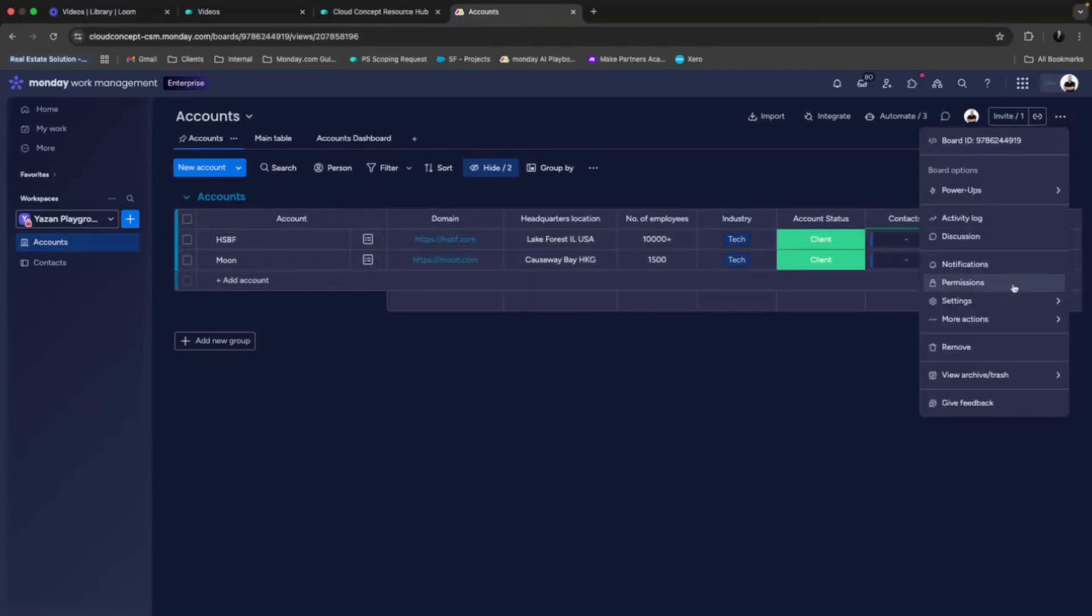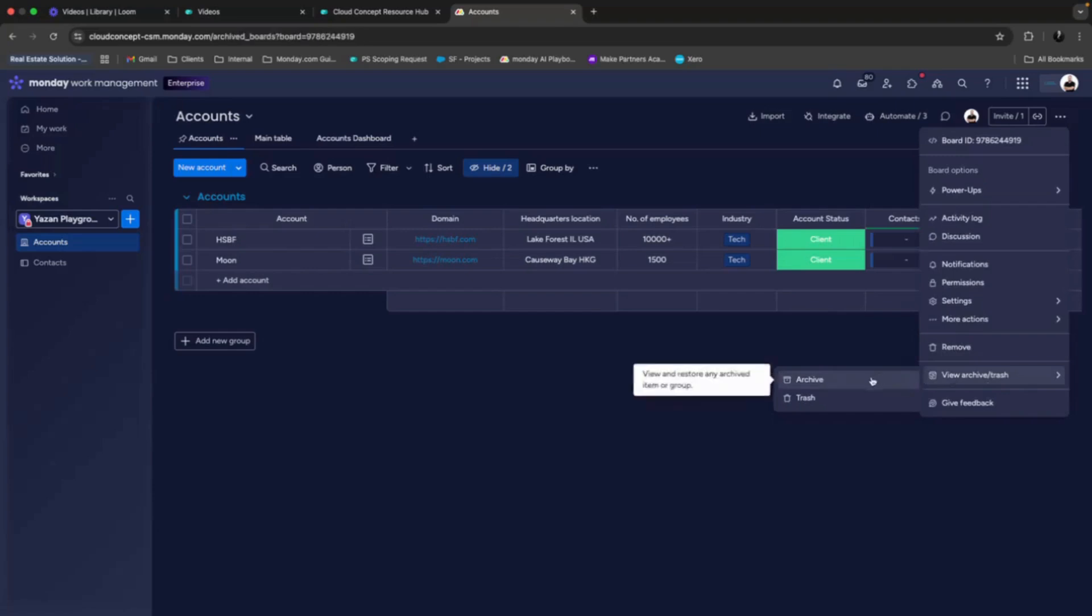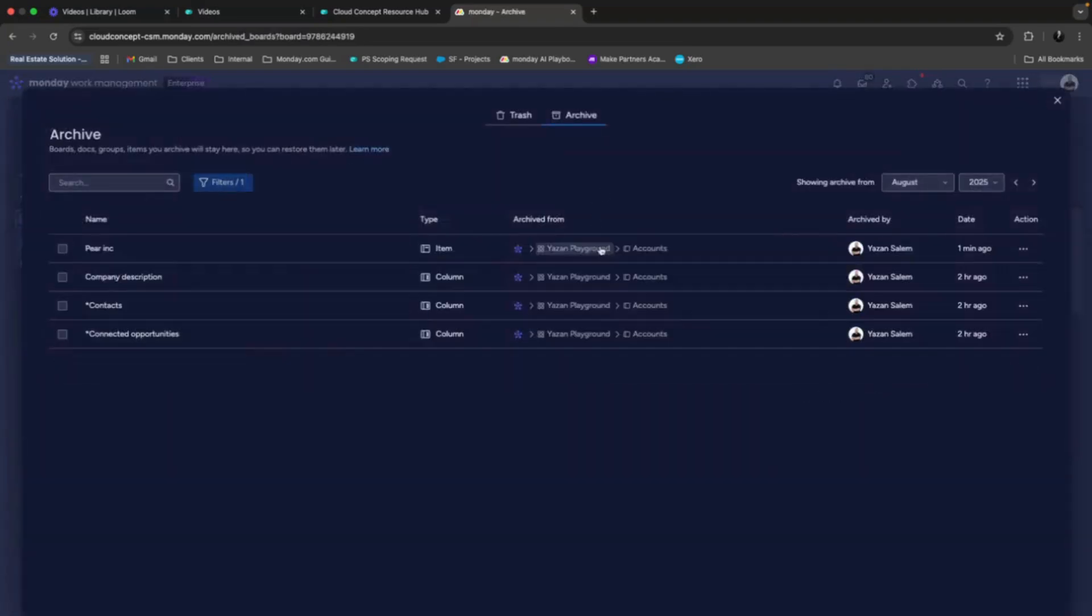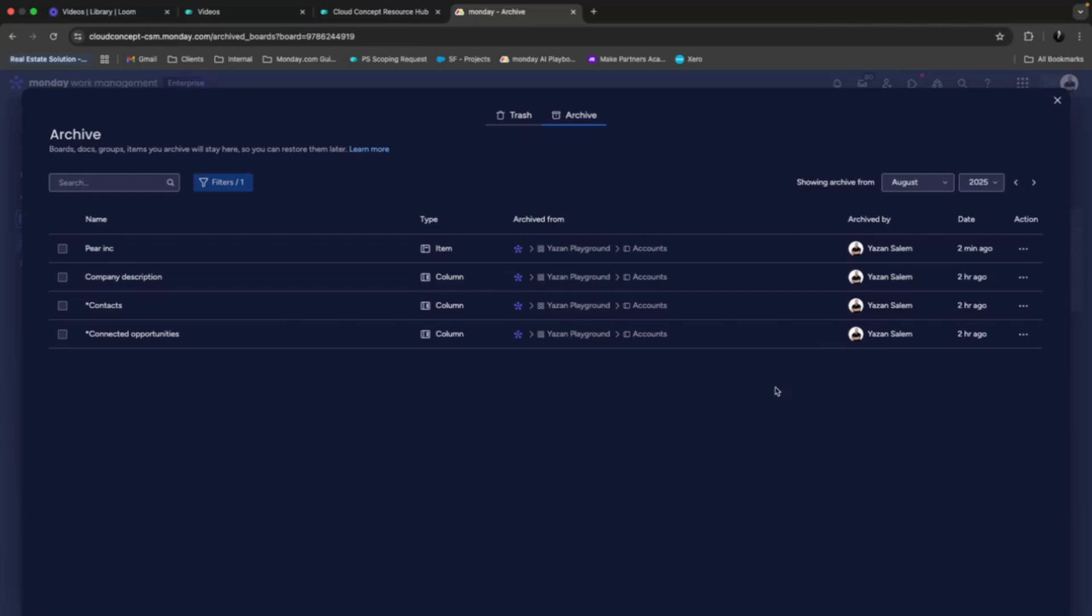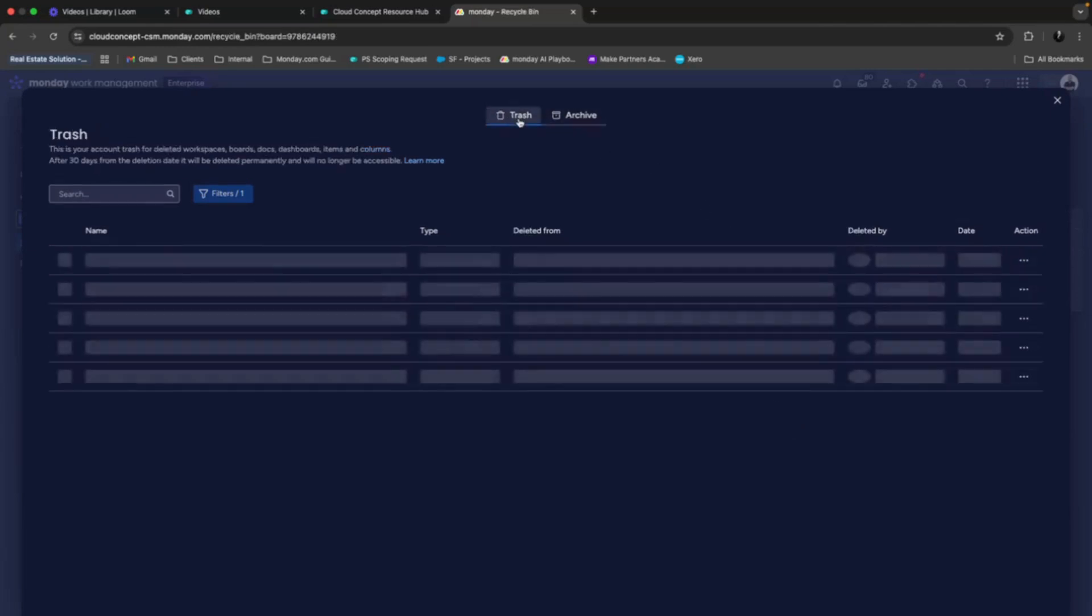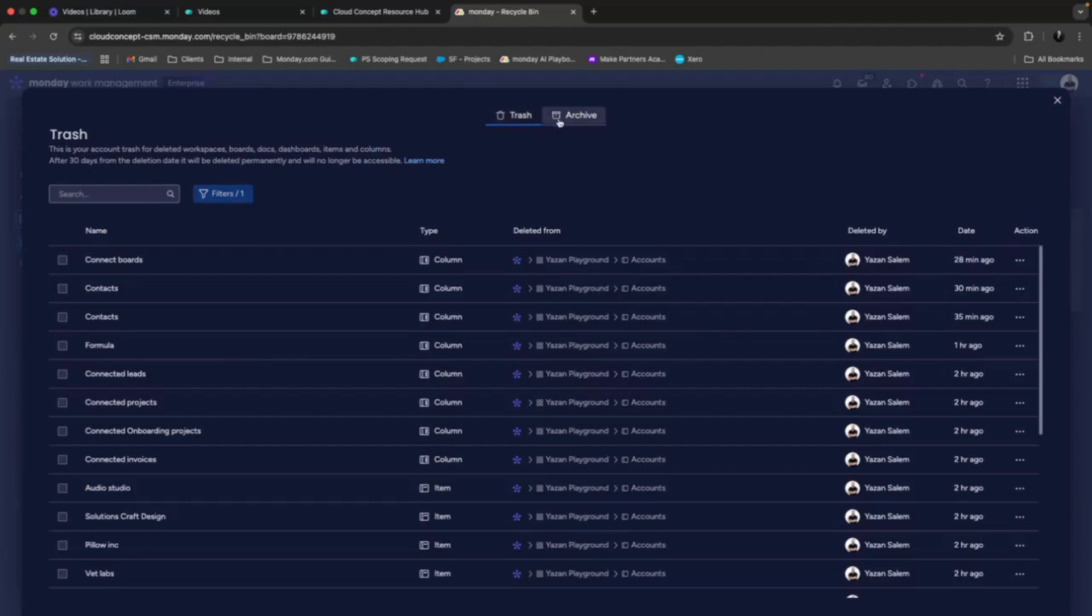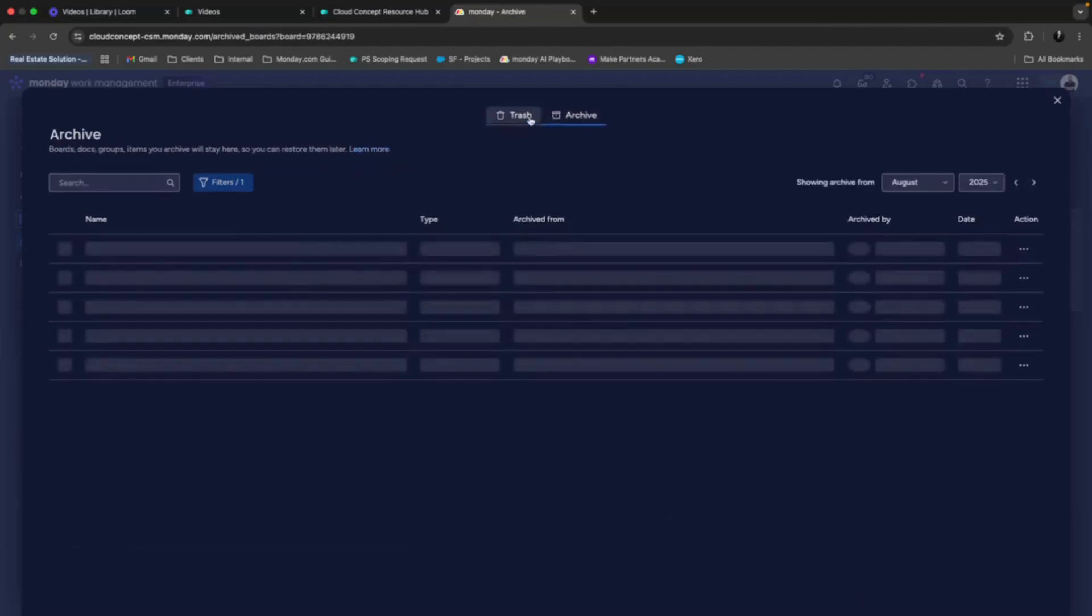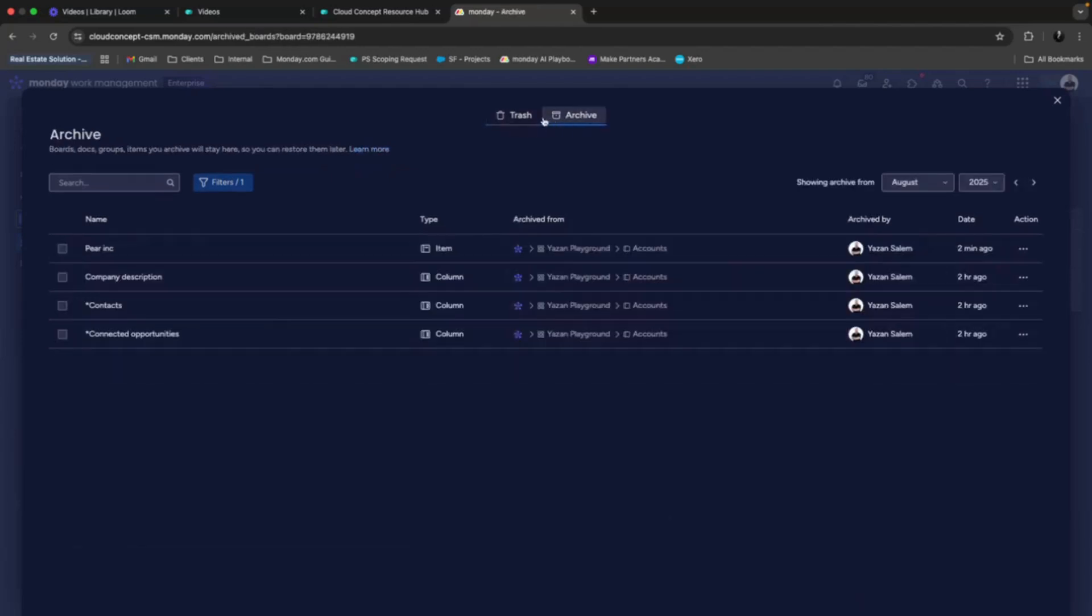Same thing goes for the archive. We can also do the exact same thing. Using these three dots, we can view or restore. We also have the ability to toggle between the trash and the archive using these two different views over there.